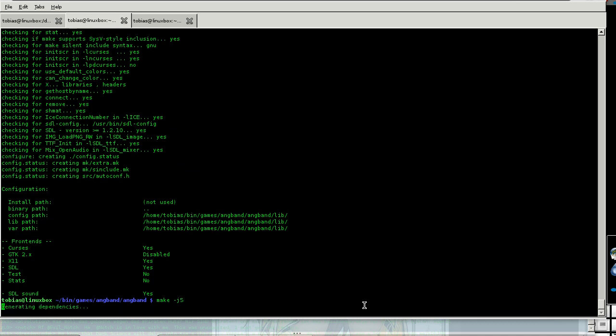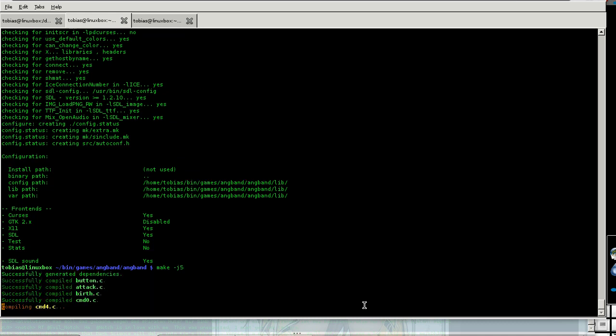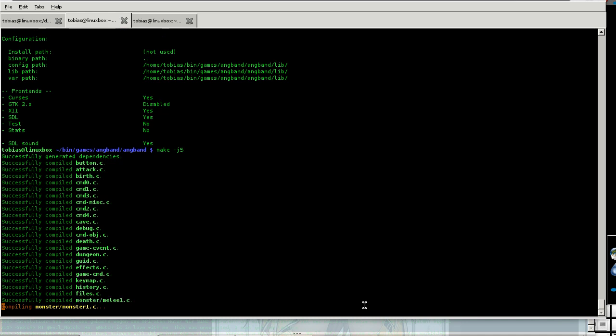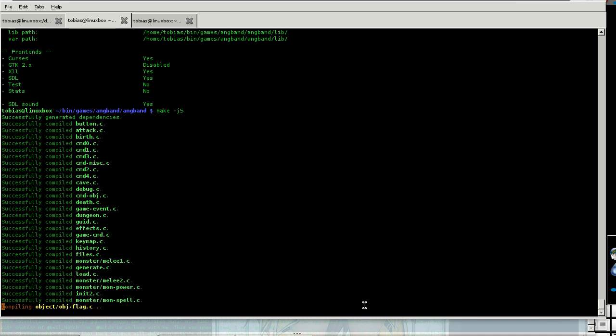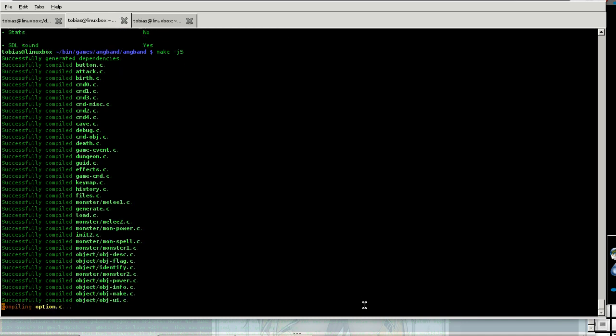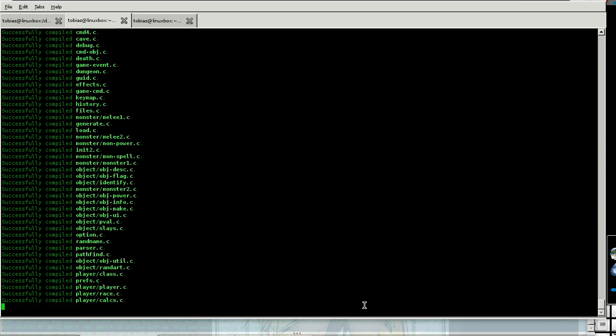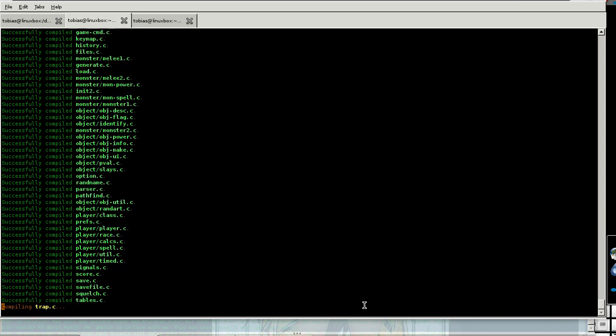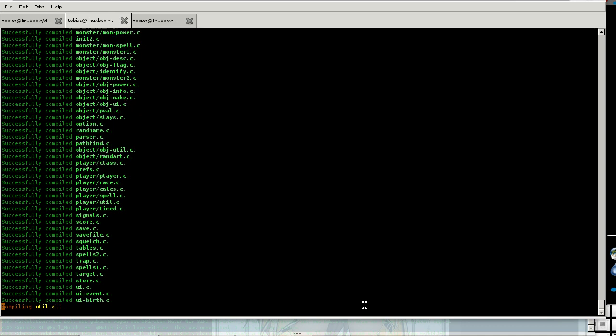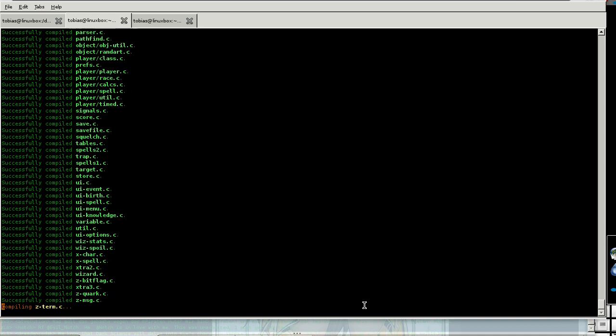Sometimes you have strange problems if you don't make dist clean, or at least make clean when you update. So you should do it every now and then.